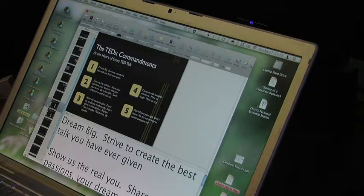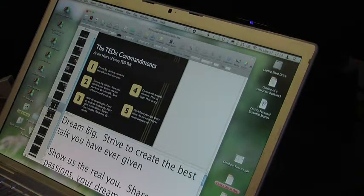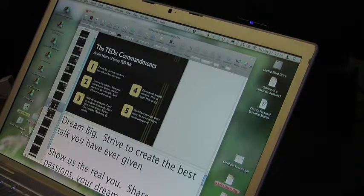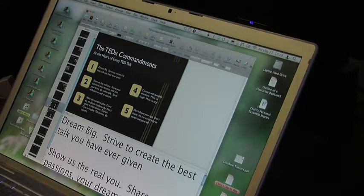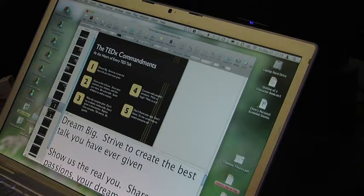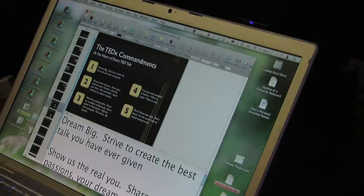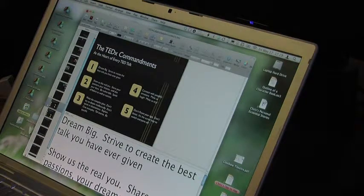Hello, Chris here, Creative Director for TEDxCalgary, and welcome speakers and coaches — thank you so much for all the work you've been doing with your speakers. I realized I should have done this earlier and explained how the presenting system is going to work at the event. I just assumed everybody knew what a dual screen and keynote setup was.